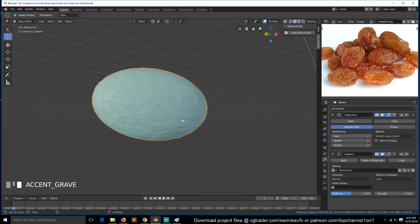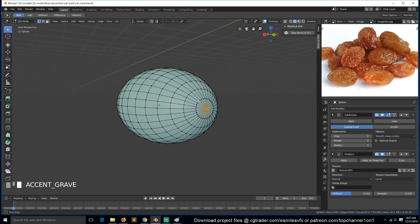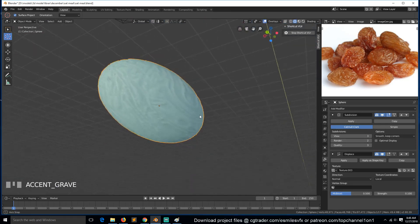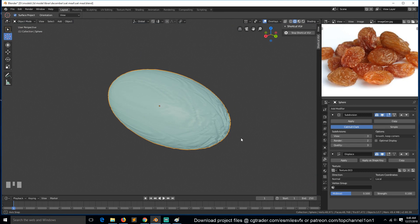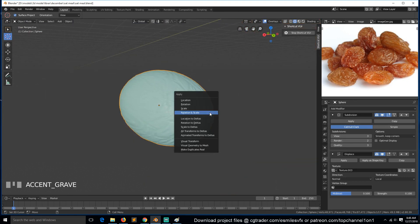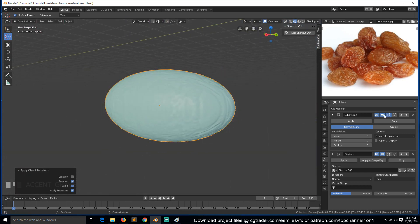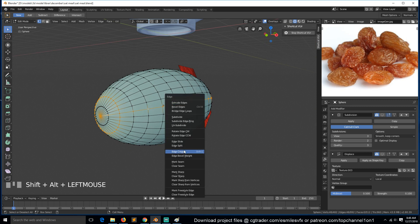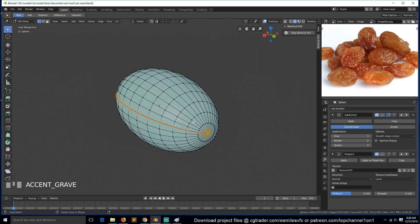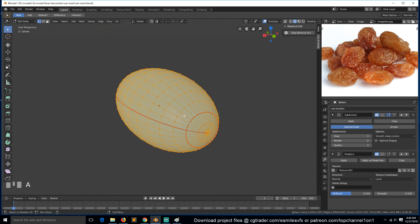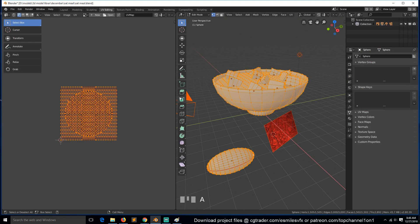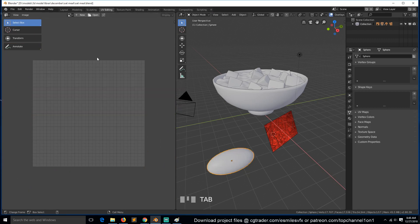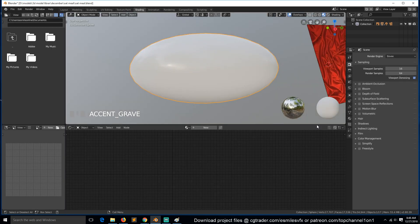With smooth shading, you can see the details are coming in but they're not looking great. If we subdivide further — I think we need a different projection mapping. Let's apply the rotation and scale, turn off all these, and create our own UVs. We need to do this for this side as well. Let's see — I think these are good UVs.